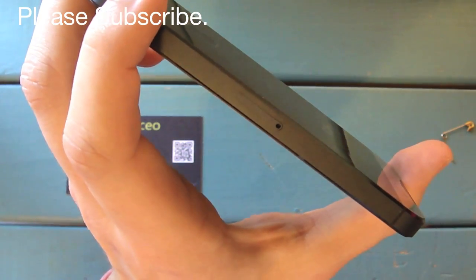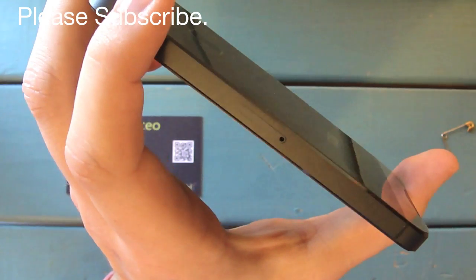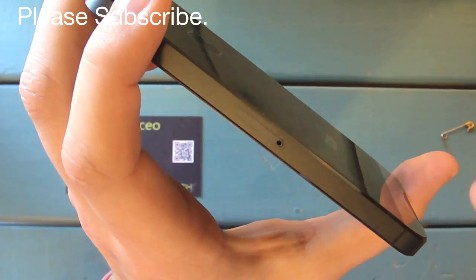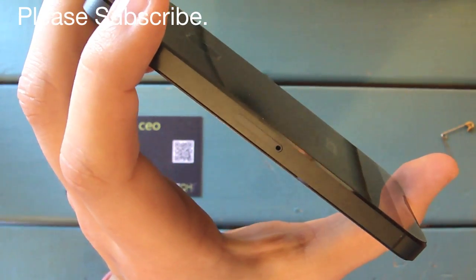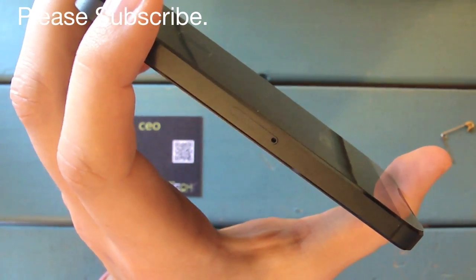I want to go ahead and say that I'm not responsible for any damage that happens to your phone. This is a task that you do at your own risk.